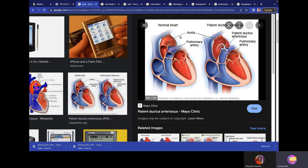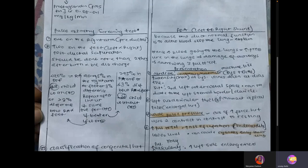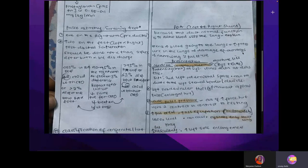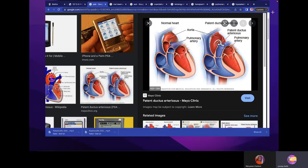The increased blood flow to the lungs causes increased pressure in the pulmonary trunk and pulmonary arteries, which damages the pulmonary arteries and leads to pulmonary hypertension. When the hypertensive state in the pulmonary trunk exceeds the aorta, the left-to-right shunt reverses to a right-to-left shunt — Eisenmenger syndrome.